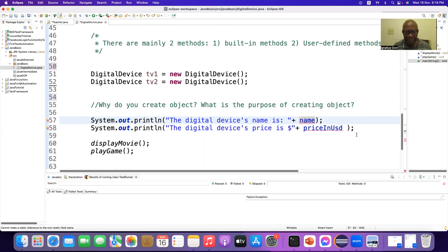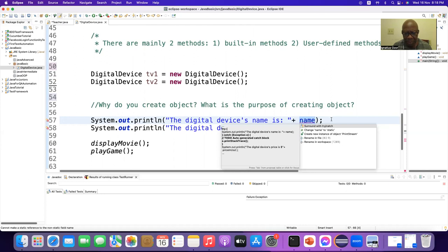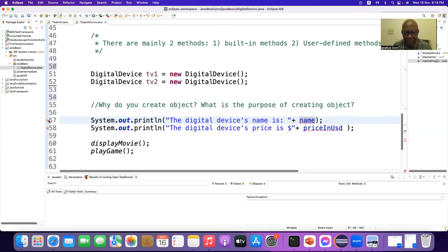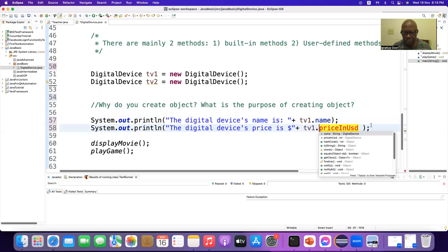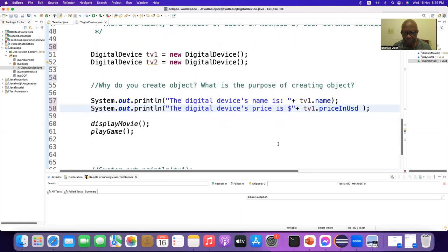To access the name variable now — how can we remove this red mark? It's saying: cannot make a static reference to the non-static field 'name'. You can put tb1 — tb1 dot, using the dot operator. So you can use tb1.name or tb2.name. These are still working because they are static, but if we take out the static keyword it throws an error.